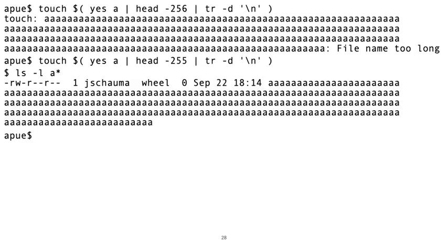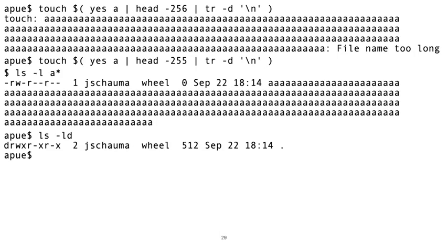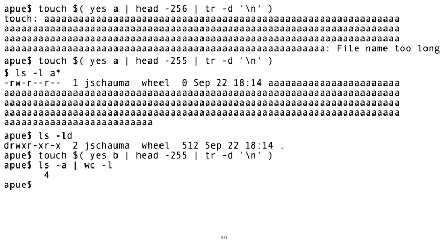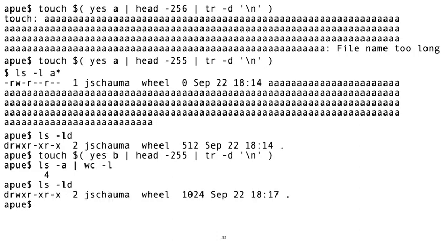That looks like so. And our directory size now is... 512 bytes. Let's create a second file with such a long file name. Then we have four directory entries, dot, dot dot, aaaaa, and bbbbb, etc., and our directory size now is...